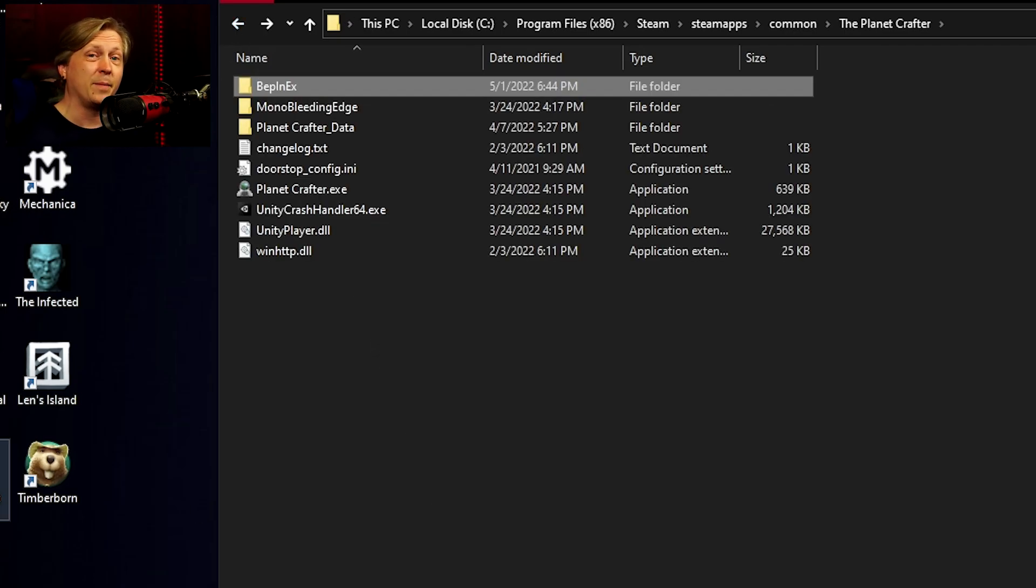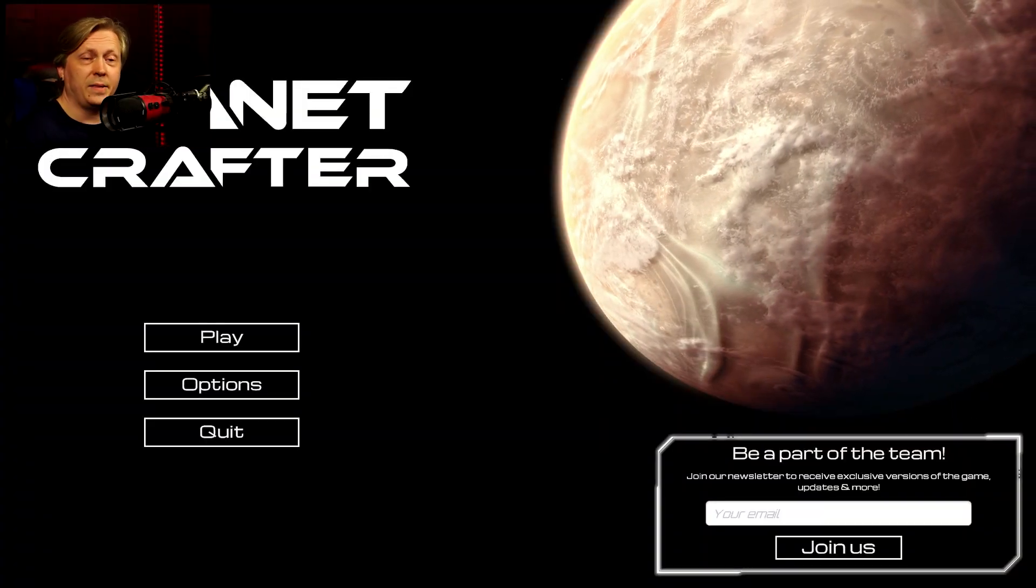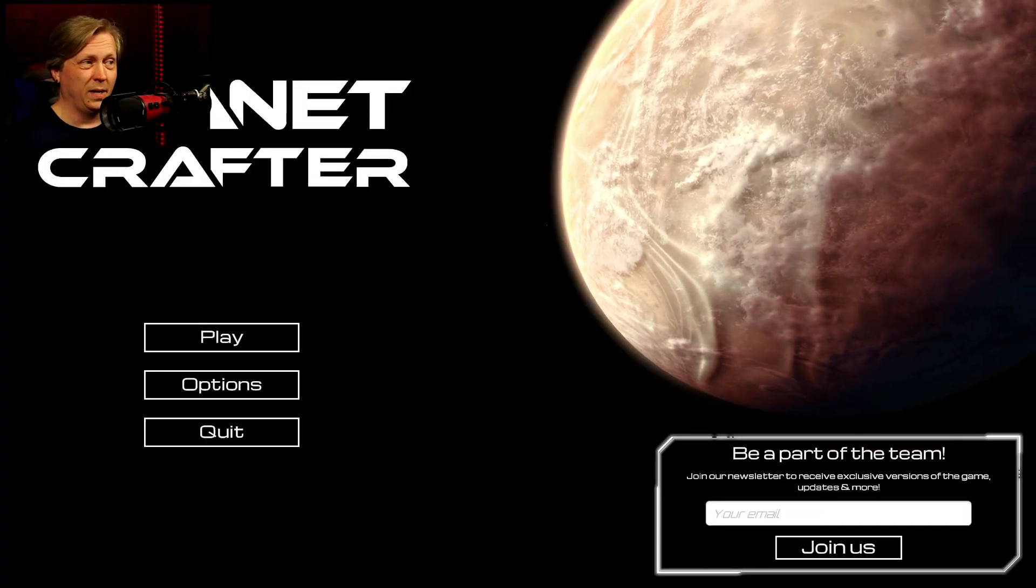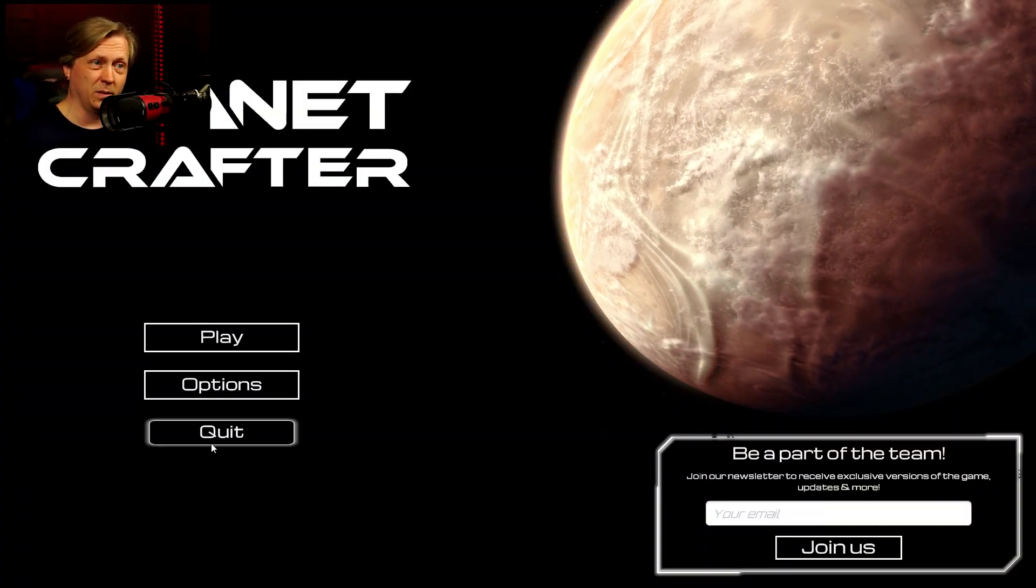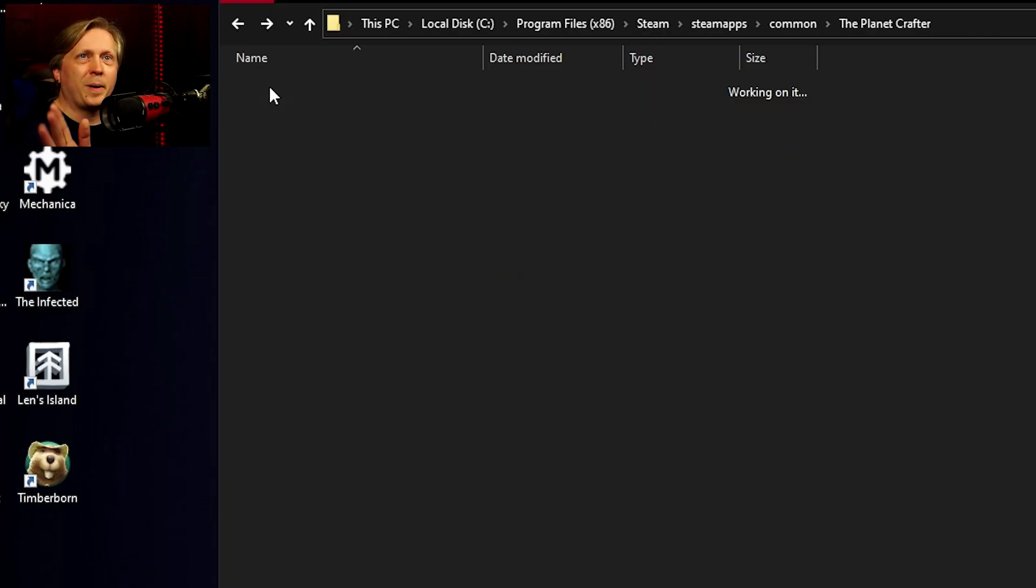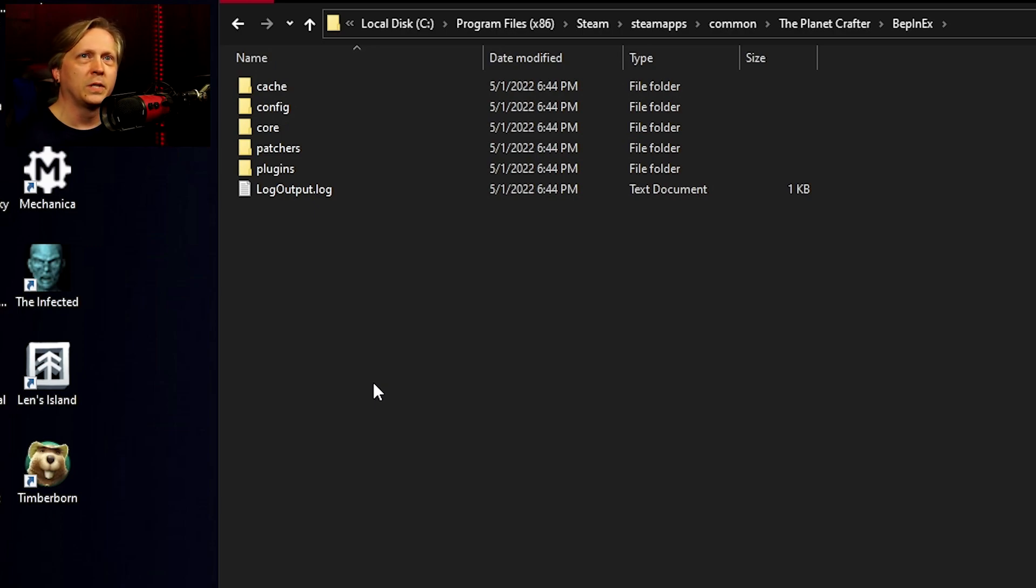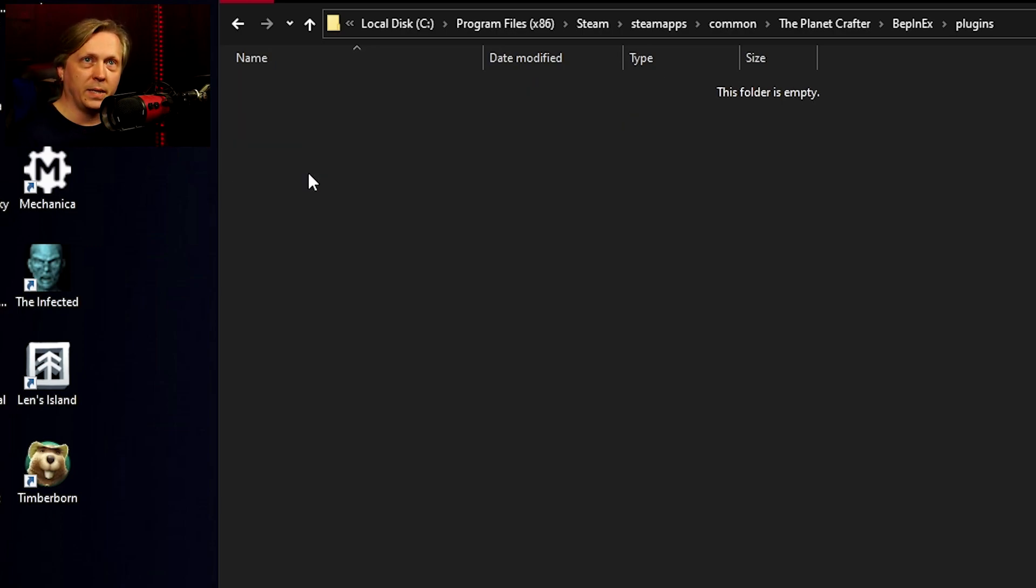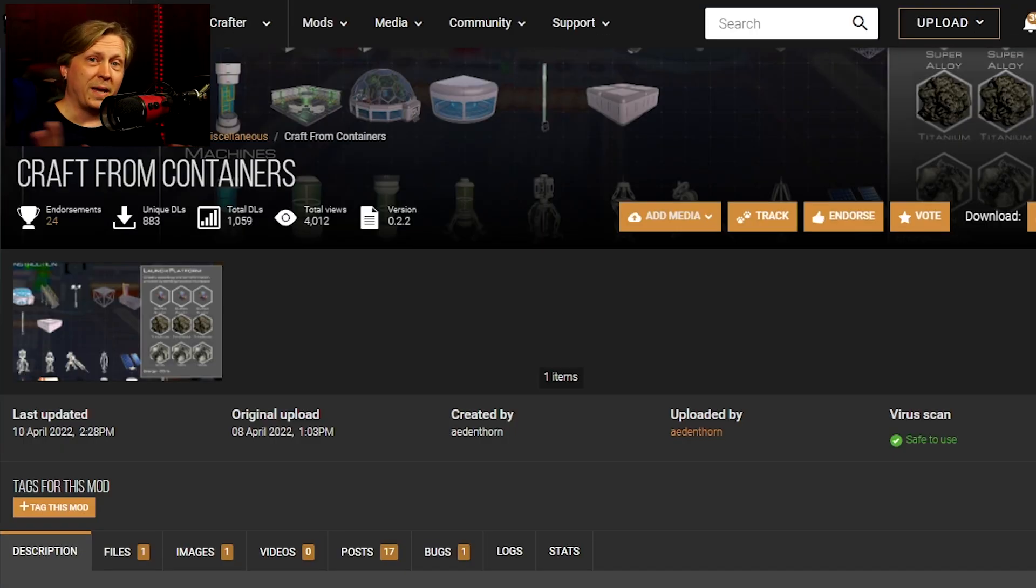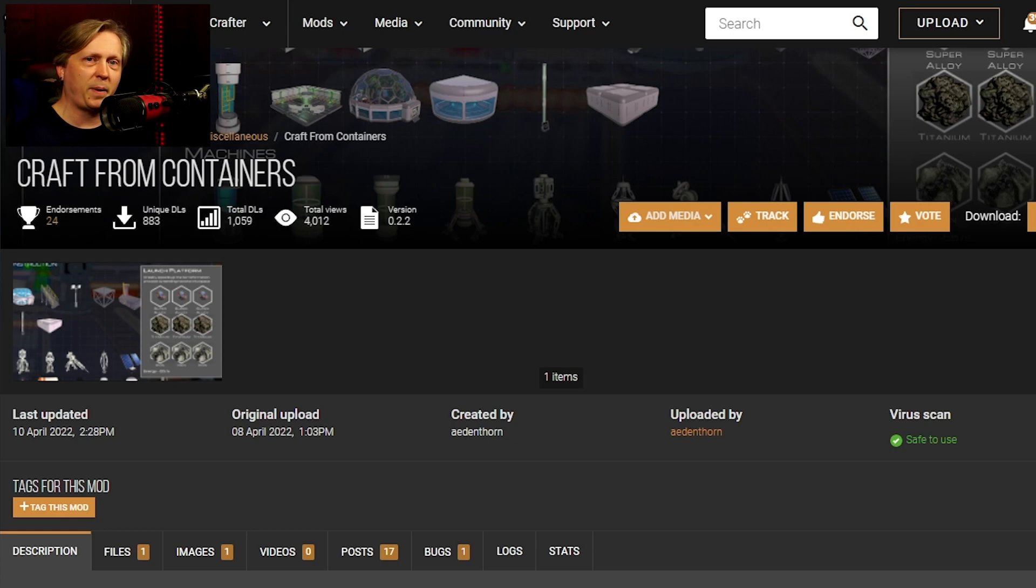Then literally just close it again. After you do that, go back to BepInEx and you'll see we now have several folders. One of those is plugins, and this is where we're actually going to put our mod files. To make it easy, I've linked in the description both the Nexus Mods page and the wiki page where you can find mods for Planet Crafter.